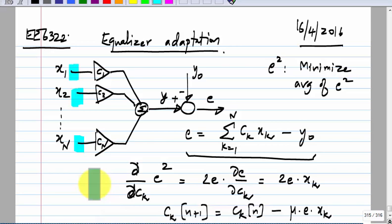The transmitter equalizer can in principle be adapted, but the problem is how to send information back from the receiver to the transmitter, since the deviation of y from the target y_naught is measured at the receiver while the weights must change at the transmitter. Without a back channel, you cannot use this adaptation for the transmit equalizer, so you end up setting it based on prior knowledge of the channel.